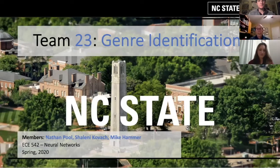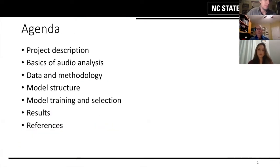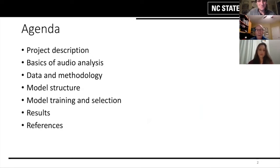Welcome to our project. We're team 23 and our project is genre identification. We'll talk about what the project is, the basics of audio analysis as a primer for the rest of our presentation, and we'll go through the data methodology, the structure, the training, selection, and results.